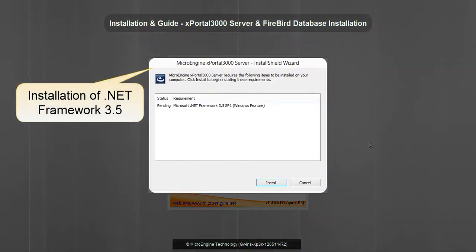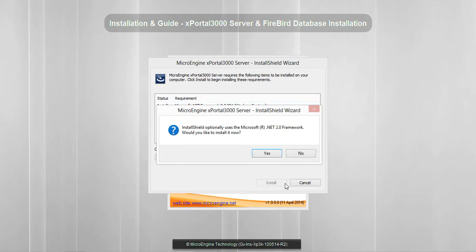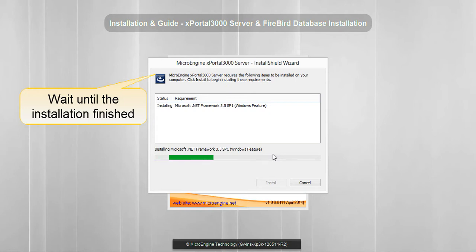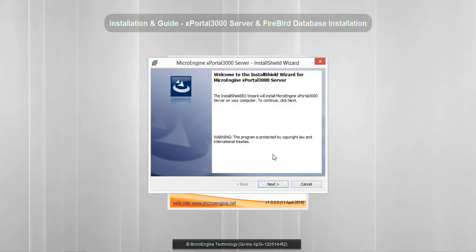You will see this window if you have not yet installed .NET Framework 3.5 on your PC. Now click Install. To start the installation, click Yes. Please wait until the installation is finished. Now you have successfully installed .NET Framework 3.5. Click Next to start installing the server.